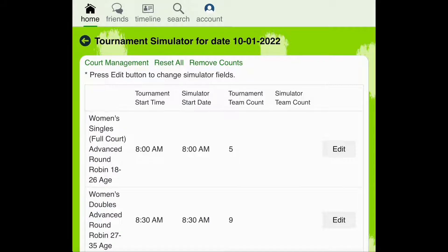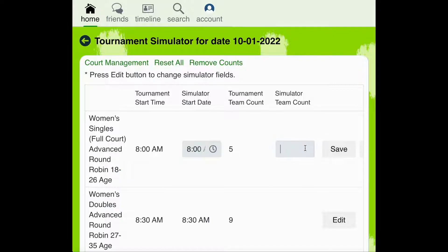If you're running the simulator at the beginning of the registration process, these numbers may read zero. You will need to manually enter the simulator team count by clicking Edit and then entering the number of teams you would like to simulate. If the tournament team count reads zero, you'll need to enter the approximate number of teams that you anticipate will register for this bracket.